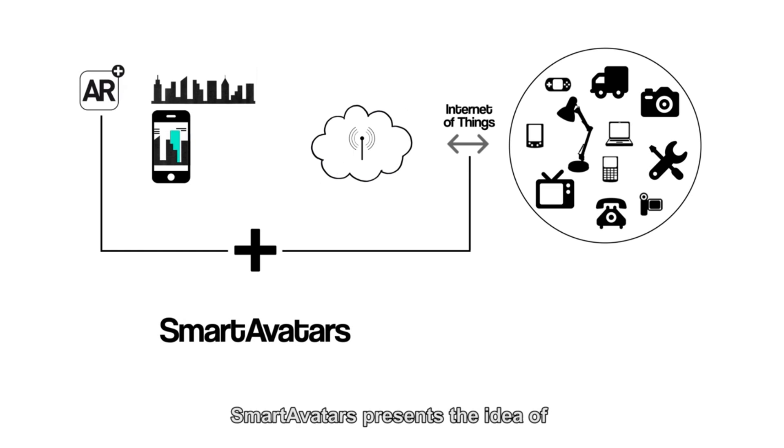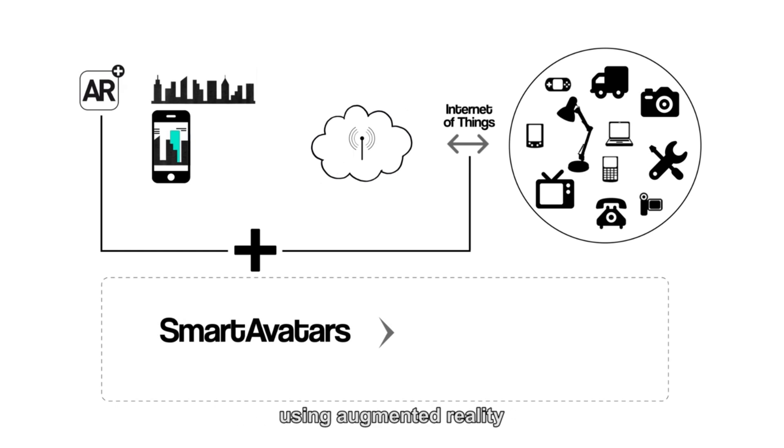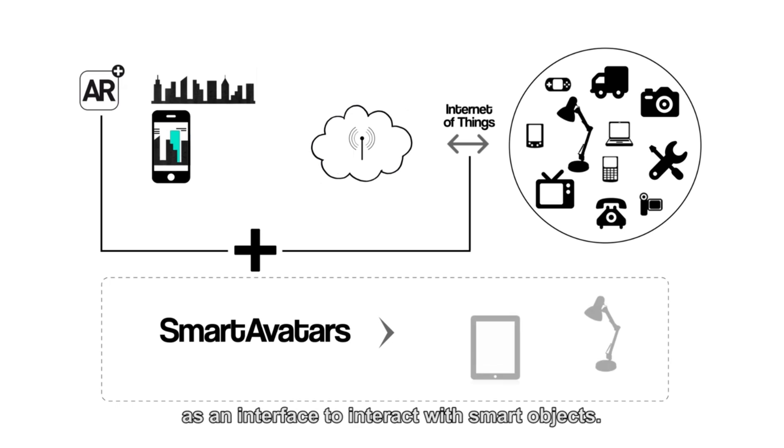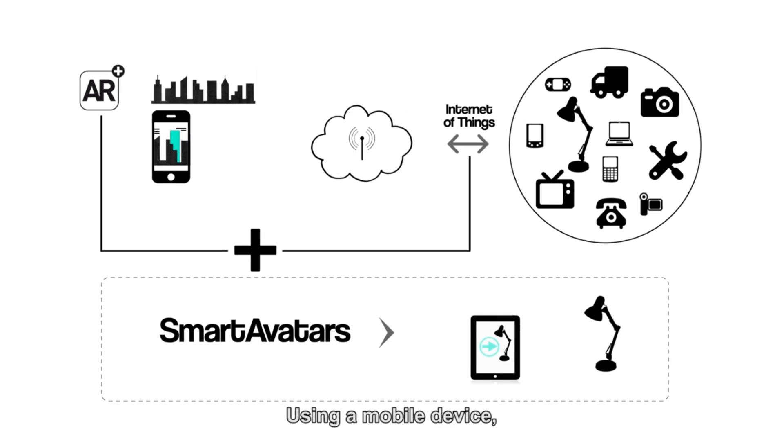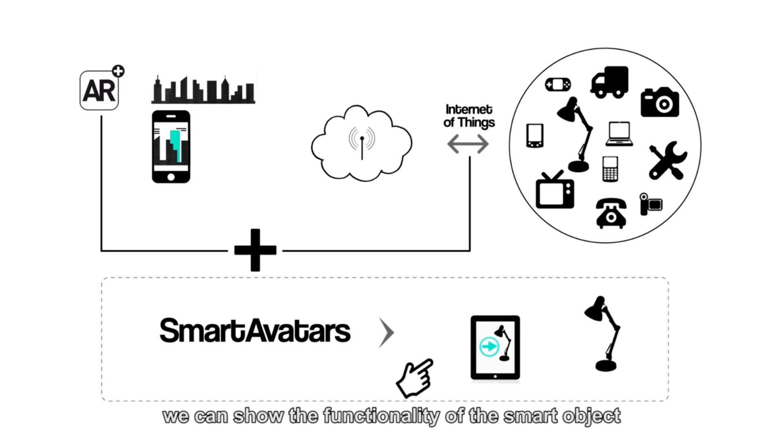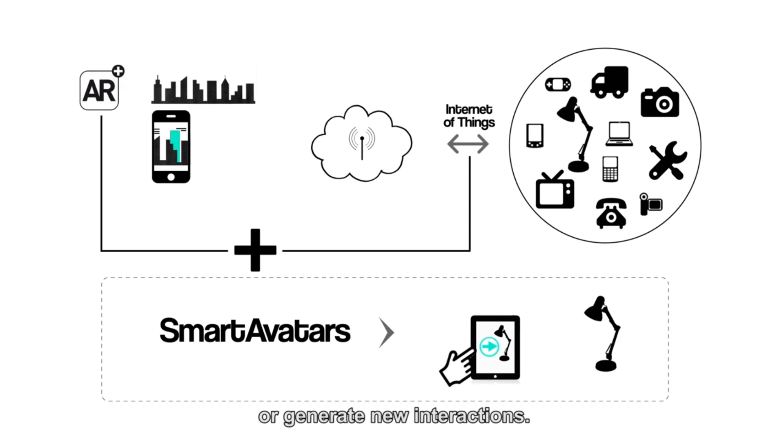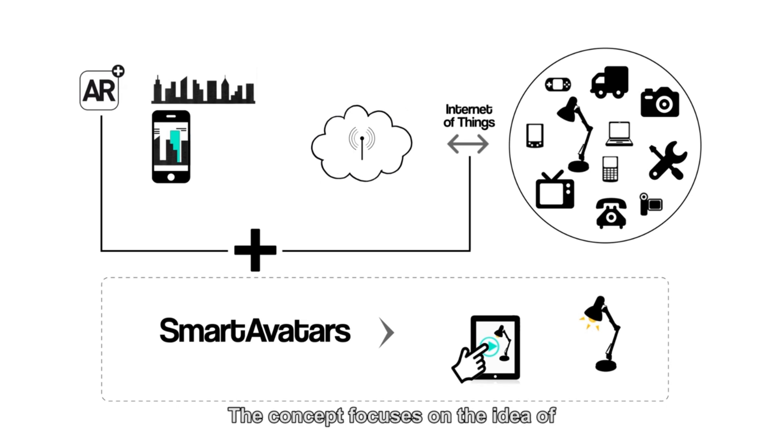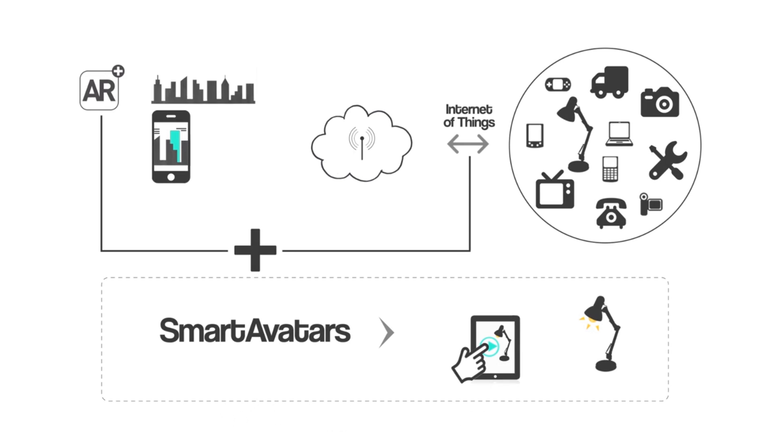Smart avatars presents the idea of using augmented reality as an interface to interact with smart objects. Using a mobile device for augmented reality, we can show the functionality of the smart object or generate new interactions. The concept focuses on the idea of defining new interfaces of an object.